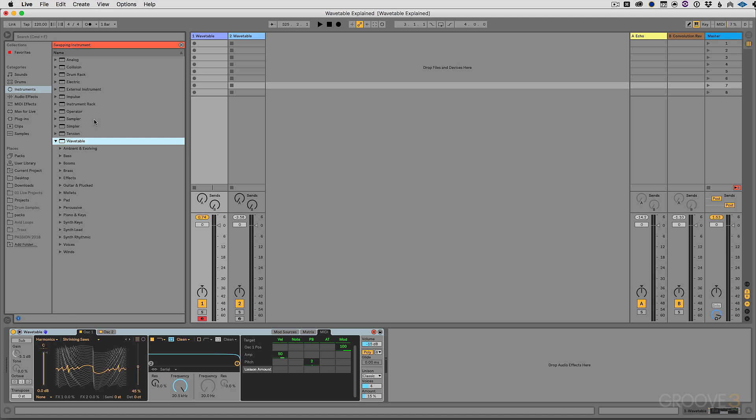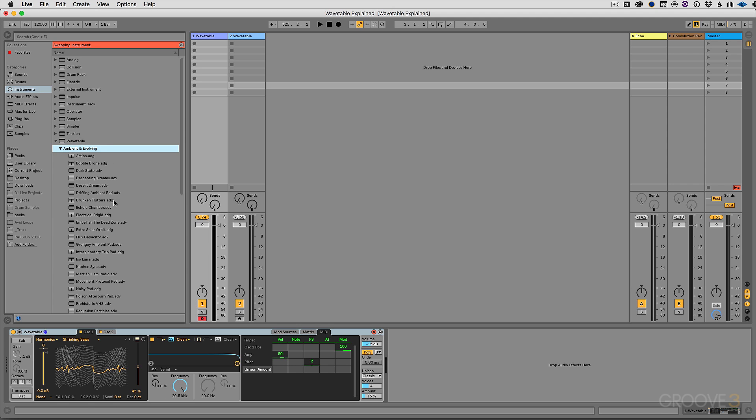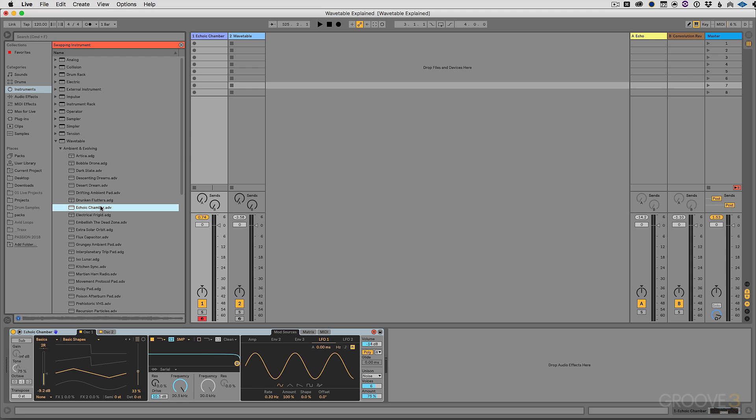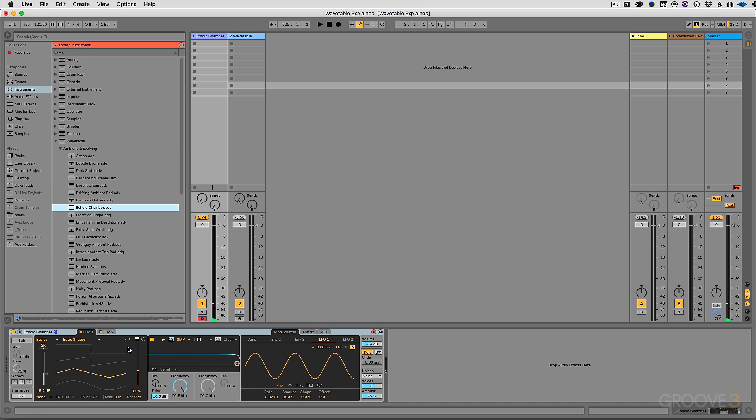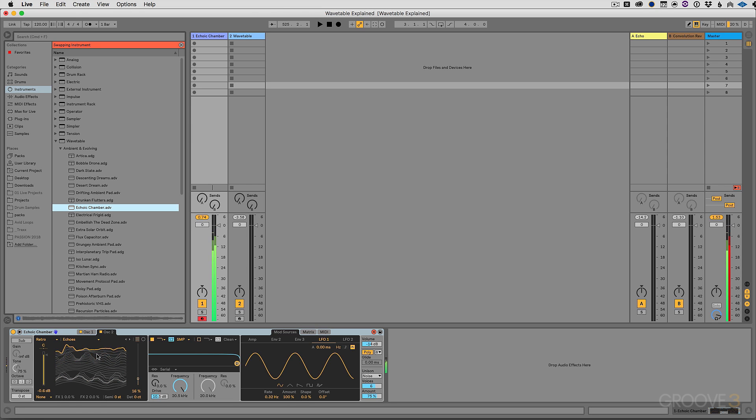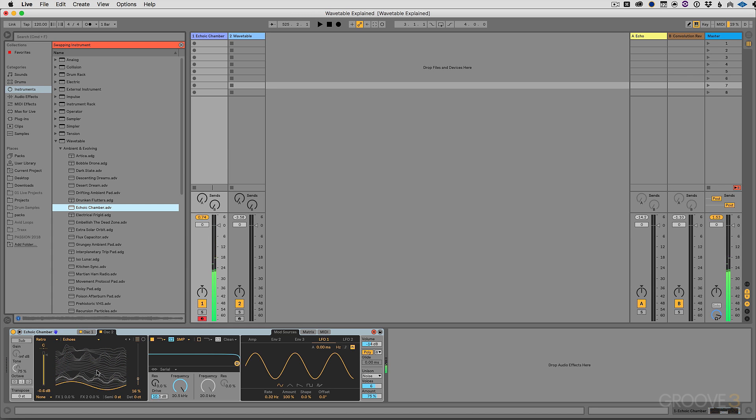The last thing I want to do is just give you some pretty interesting presets to listen to. And that has no effects on it. That is simply a synthesizer using wavetable synthesis to morph between different samples.